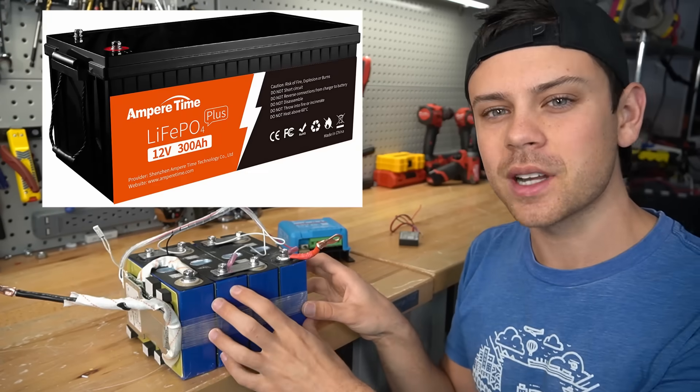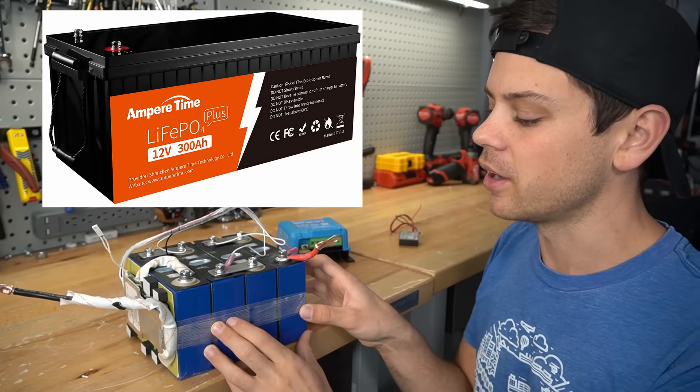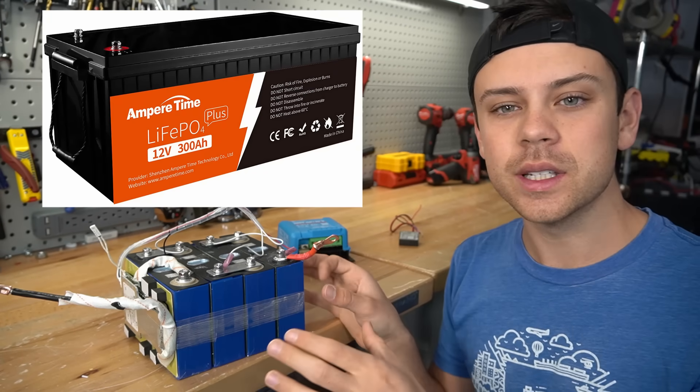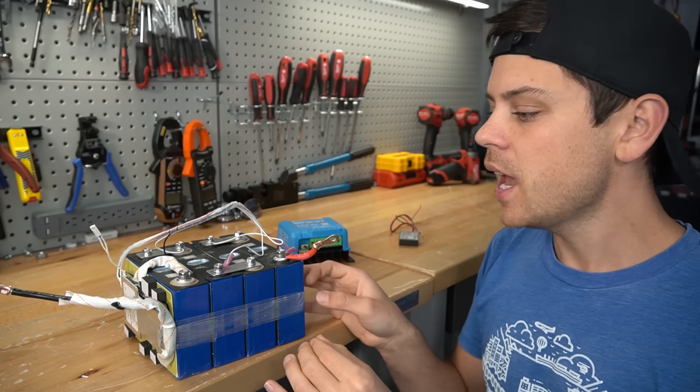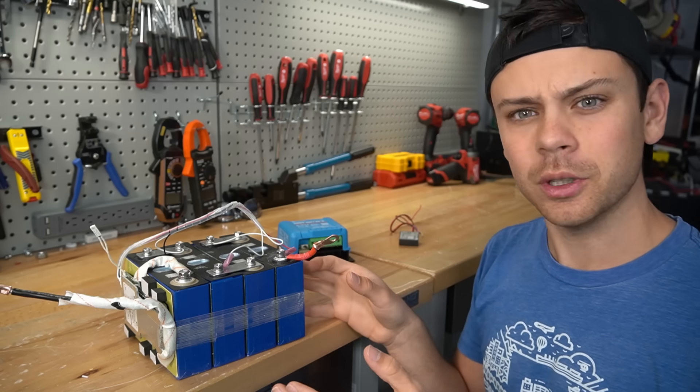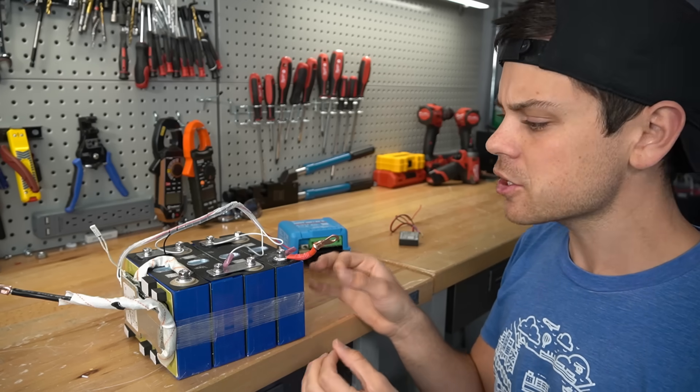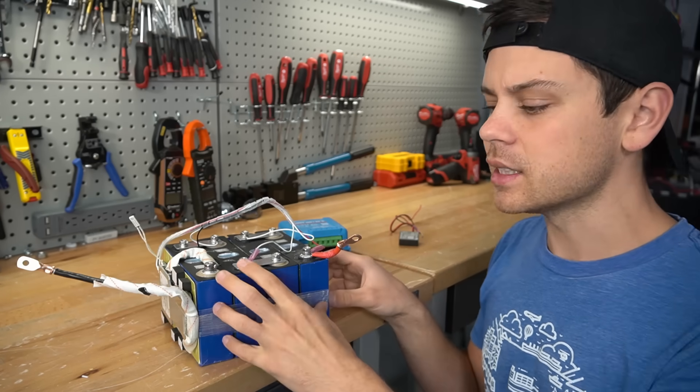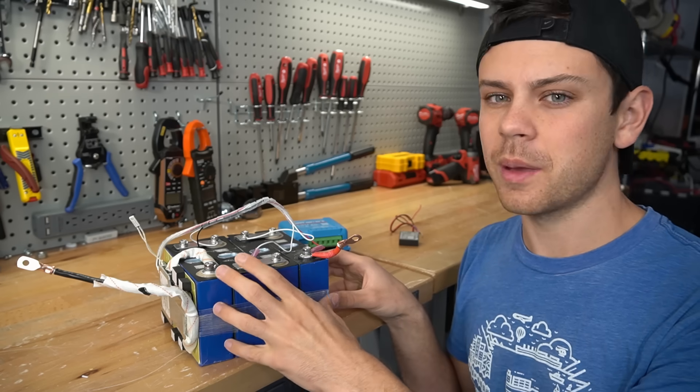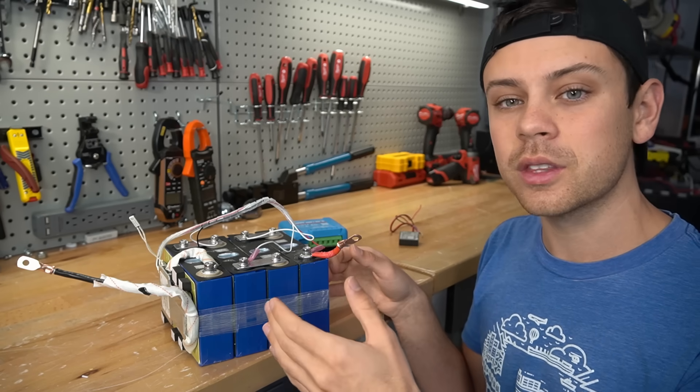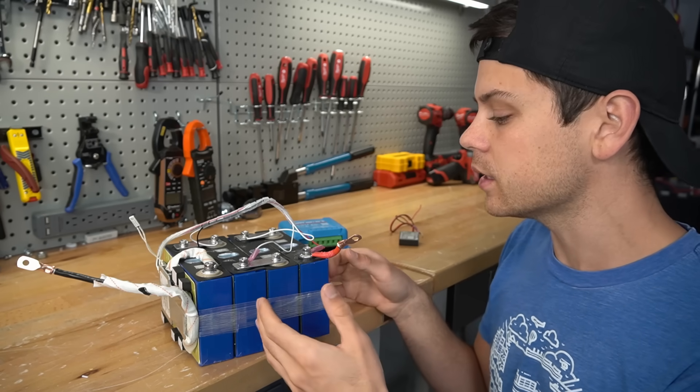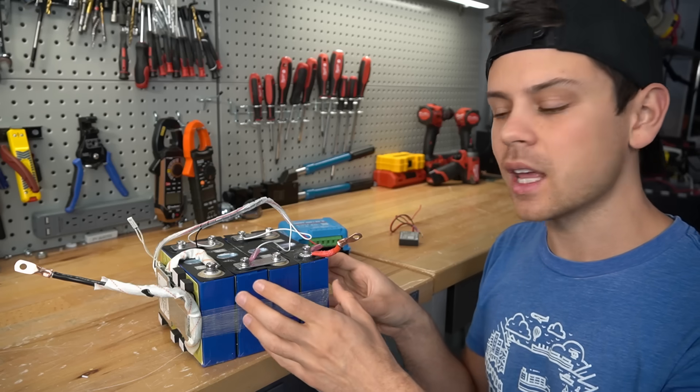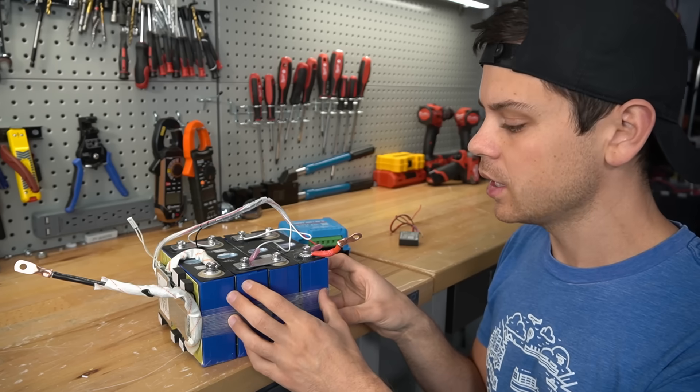This is an Ampere Time lithium iron phosphate battery. We did a teardown and it had surprisingly good build quality, especially for the price. I also did a cycle test with my battery analyzer and it pulled more than the rated capacity, which does not happen often at this price point.